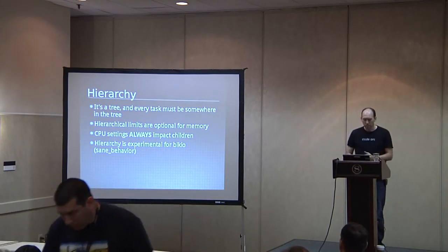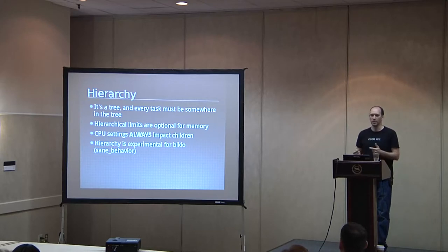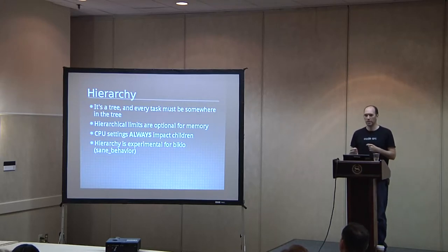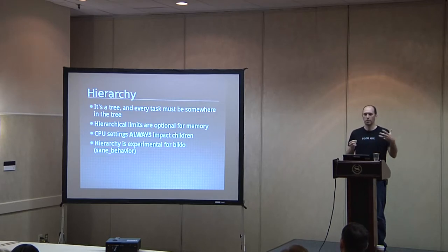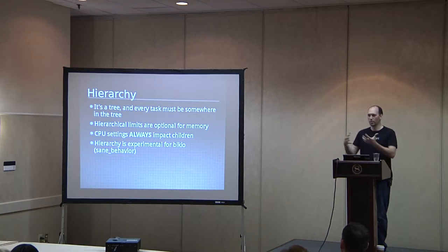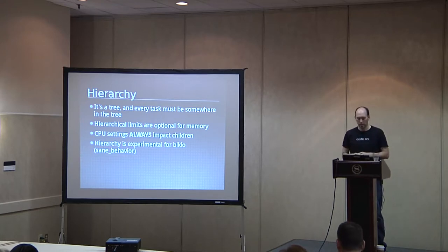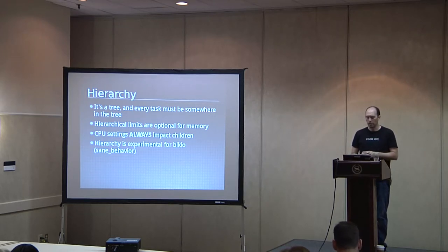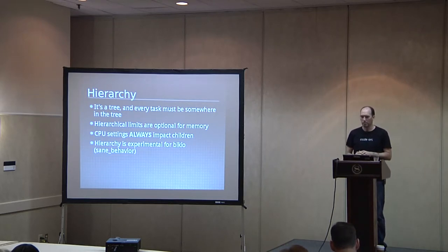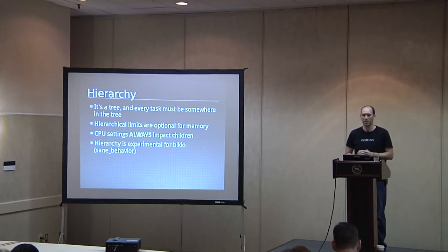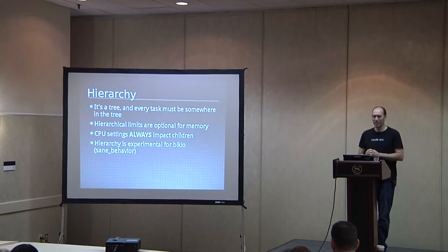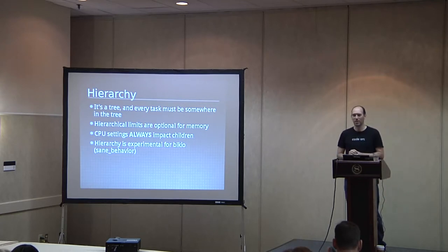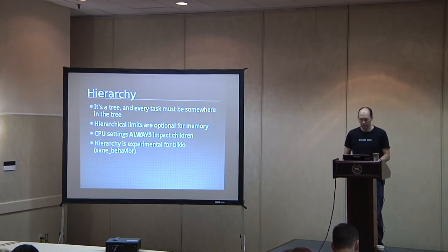There is a sane behavior option that you can turn on to enforce the hierarchy, but they call it purely experimental at this point. I've already talked about a couple of these. Swappiness is the other memory tunable that's worth mentioning. So swappiness, has anyone ever tuned that at the system-wide level? Yeah, okay, good. So this is the same idea as the system-wide swappiness, but if you have a group, for example, that you would like to stay resident all the time, you can set swappiness to zero for just that group.